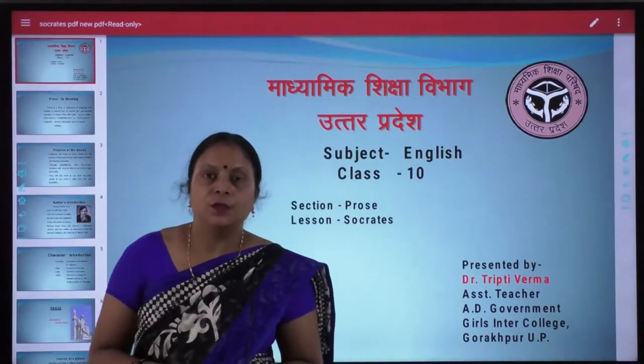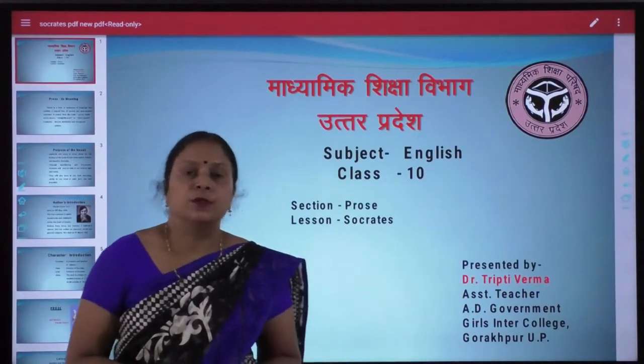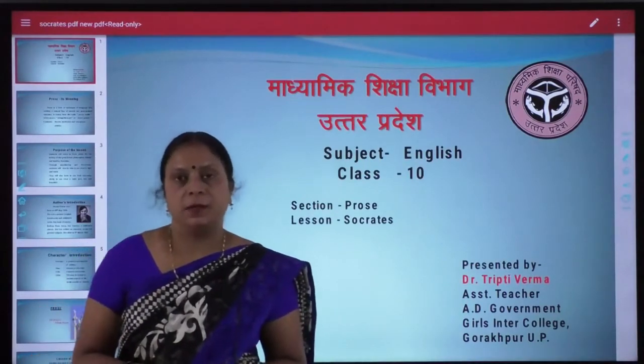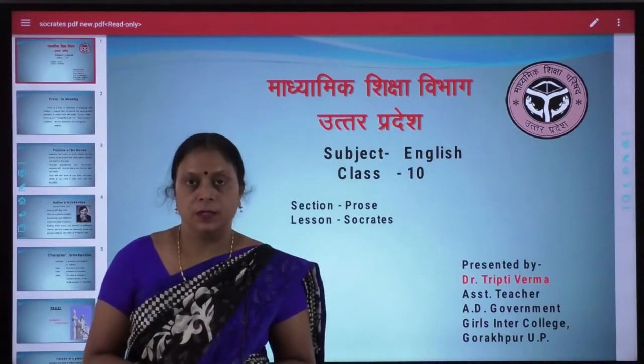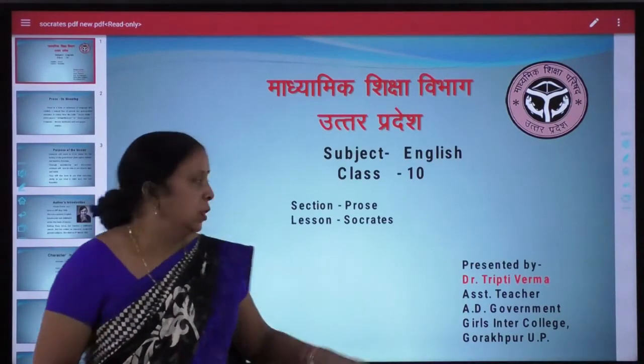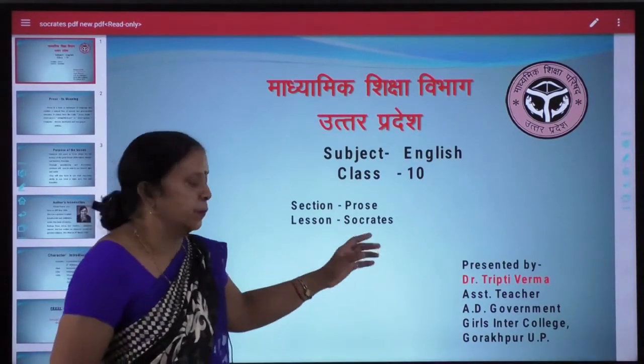Students, today we are going to take up the fourth lesson prescribed in our prose section — Socrates.